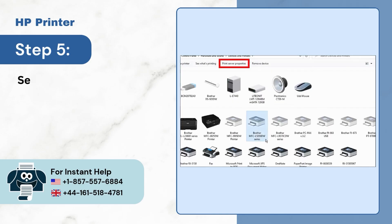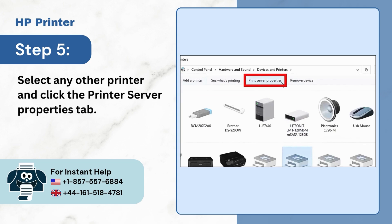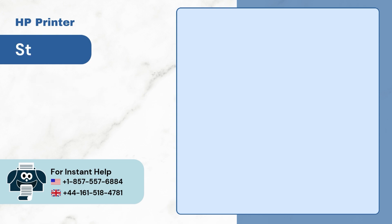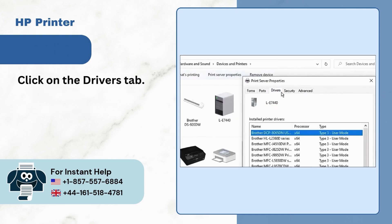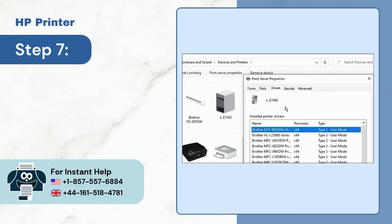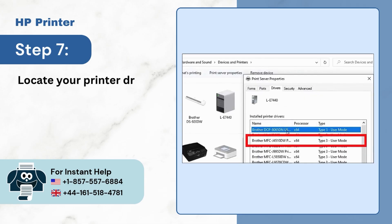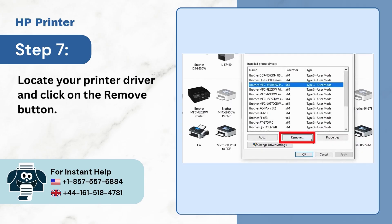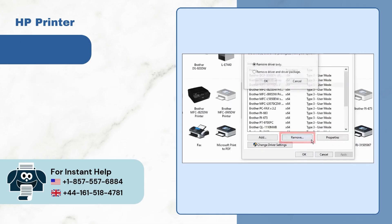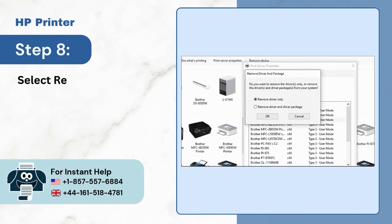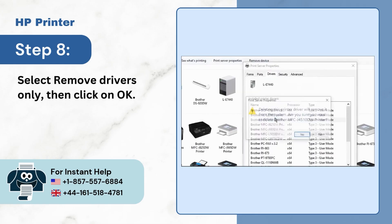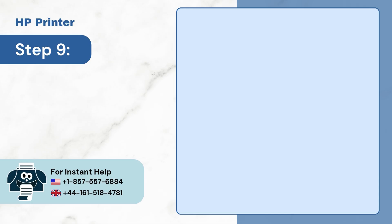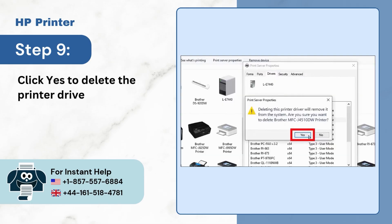Step 5: Select any other printer and click the Printer Server Properties tab. Step 6: Click on the Drivers tab. Step 7: Locate your printer driver and click on the Remove button. Step 8: Select 'Remove Drivers Only,' then click OK. Step 9: Click Yes to delete the printer driver.